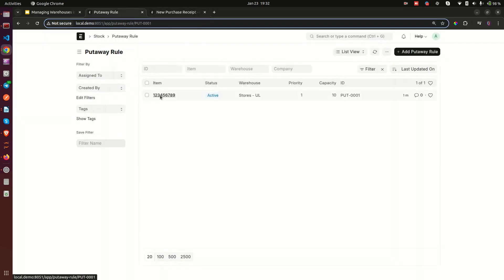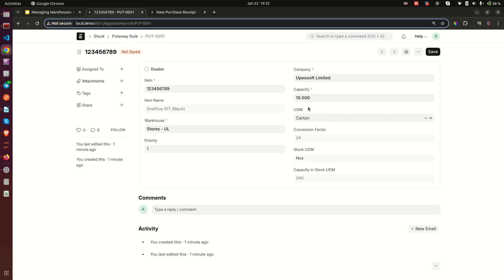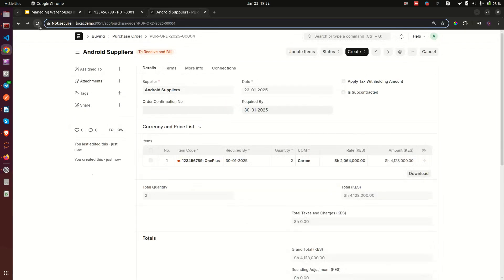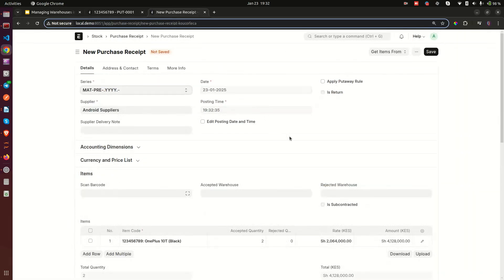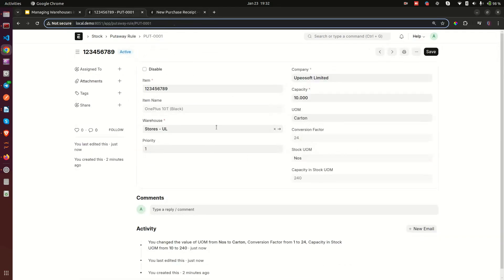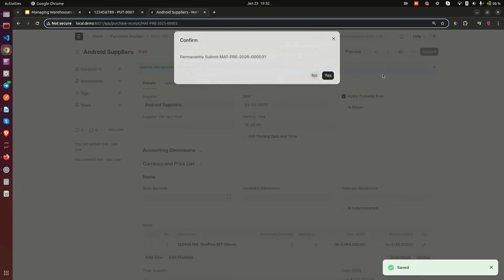To fix this, I'll go back to the put away rule and change the unit of measure from 'numbers' to 'cartons,' so now the warehouse can hold up to 10 cartons. I save it, come back, refresh the purchase receipt, and click 'Apply Put Away Rule' again — now there is no complaint because we are only buying two cartons and they fit within the capacity.